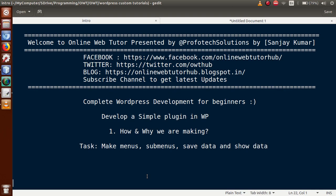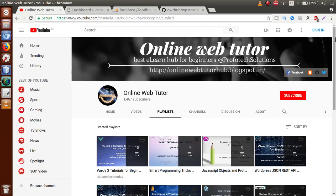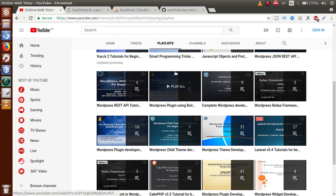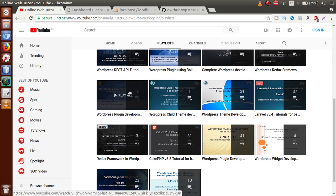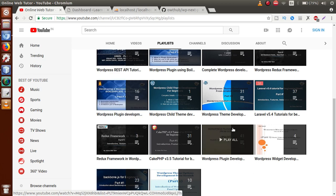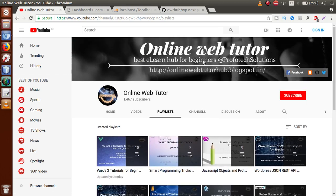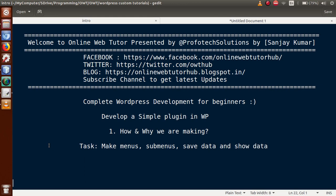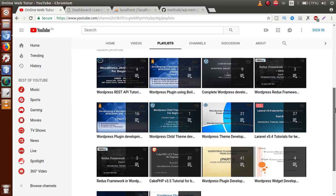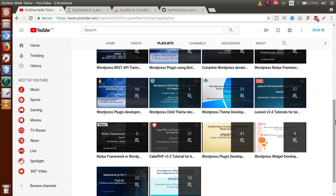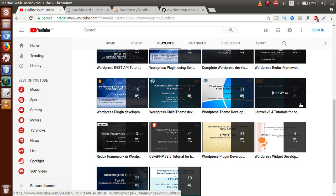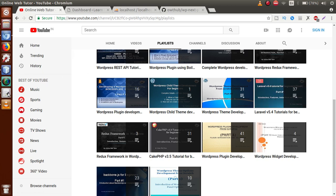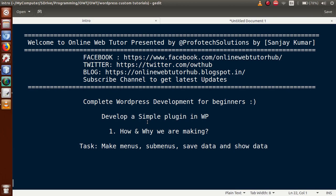We have multiple playlists for plugin development in WordPress on Online Web Tutor — including WordPress plugin development using boilerplate in Hindi, in English, and using core PHP concepts. So why are we making this tutorial? Because many requests I received asked about submitting form data without JavaScript or Ajax. In all previous plugin development videos, we submitted form data using JavaScript and Ajax.